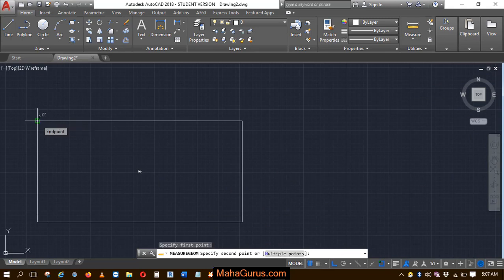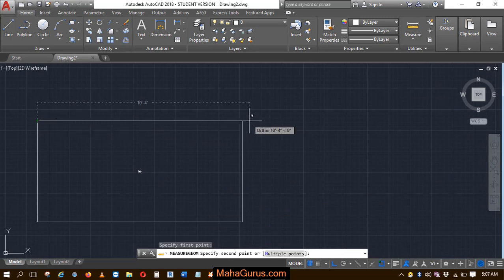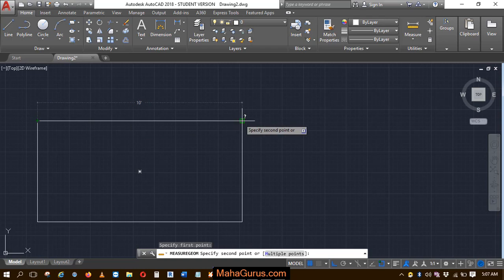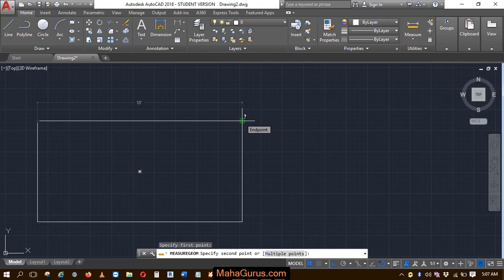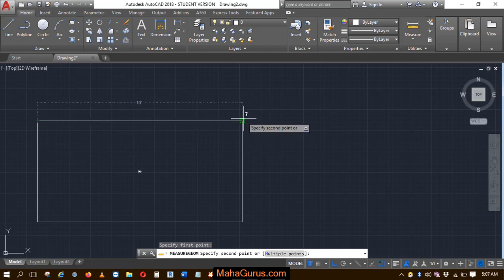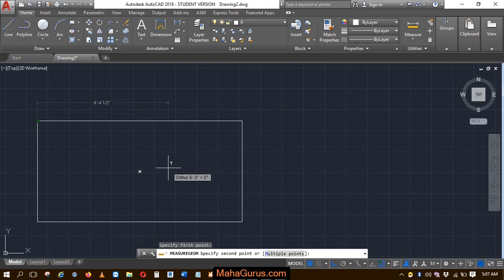So here is the first point, and let's suppose this is the second point. So this is 10 feet. As you can see here, it's written 10 feet in between these lines. Similarly, if you want to see